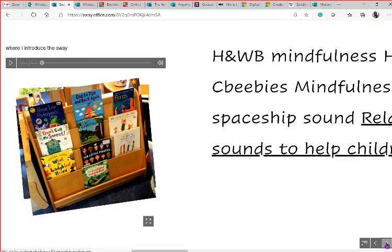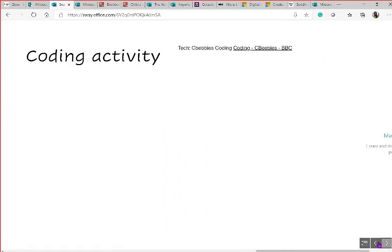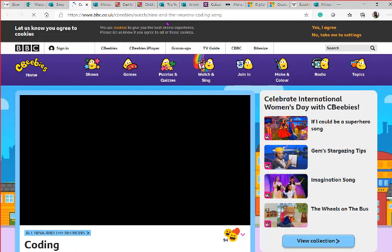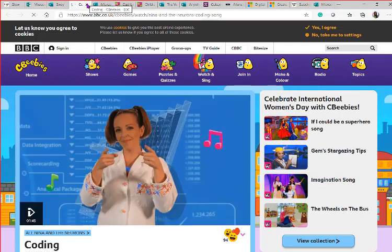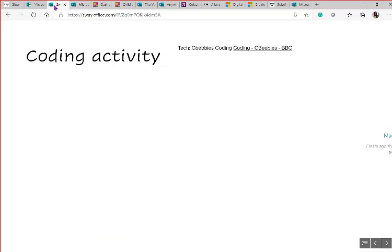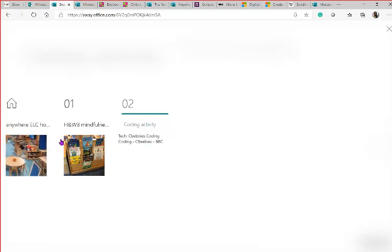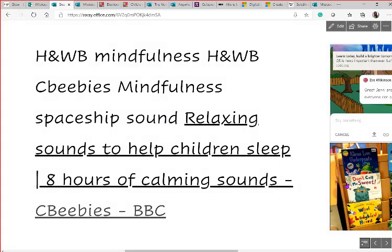Let's press Play and see how it looks. Always test and make sure your links are working — here it's taking us to CBeebies' Nina and the Neurons coding content. In Play mode, next to the back and forward buttons there's a contents icon. Click on that and it takes you to your headings so you can navigate between sections really quickly without scrolling back and forth — really handy.